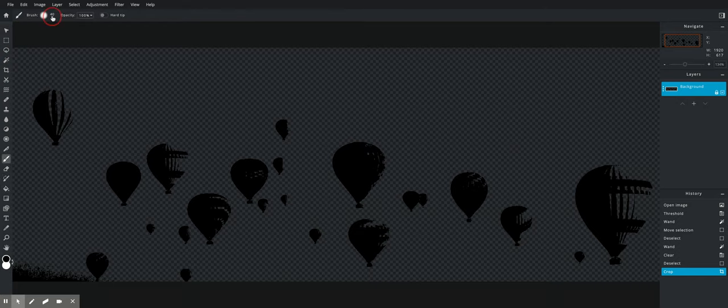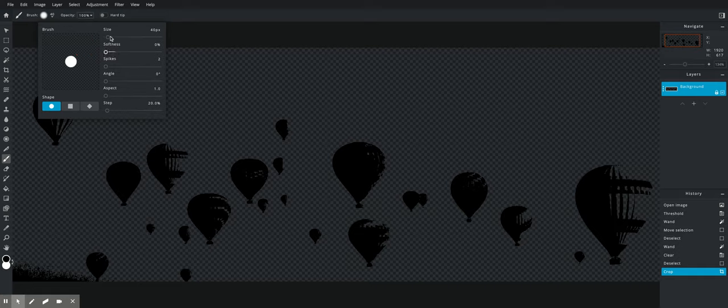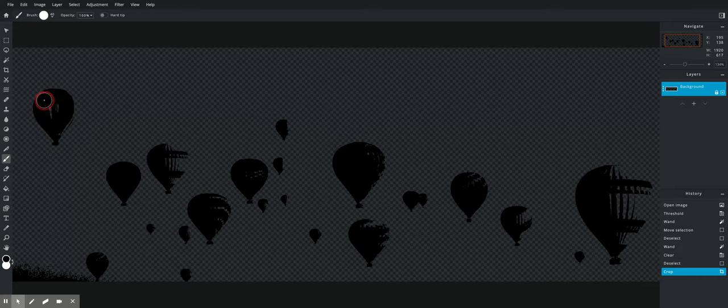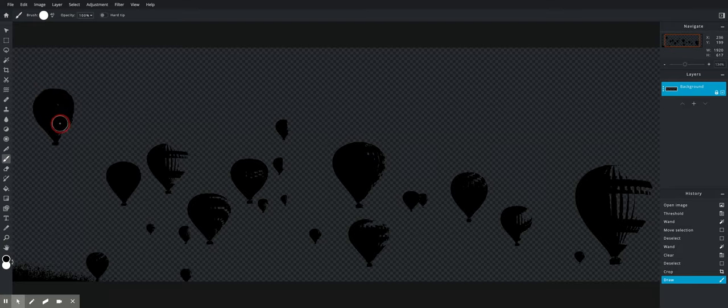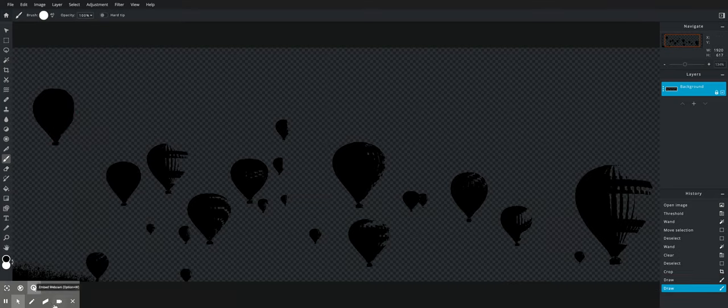So where's my brush right here? I'm going to get a nice sharp brush, so turn the softness down, and I'm just going to paint my silhouette. It might take a little bit of time, but it's worth it.